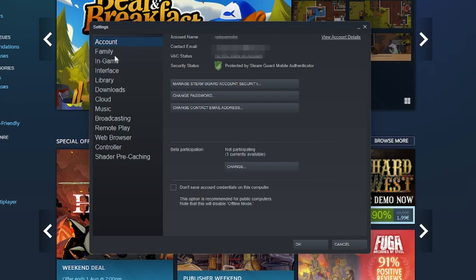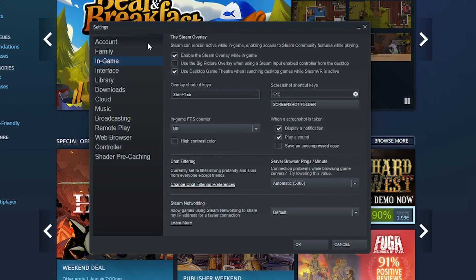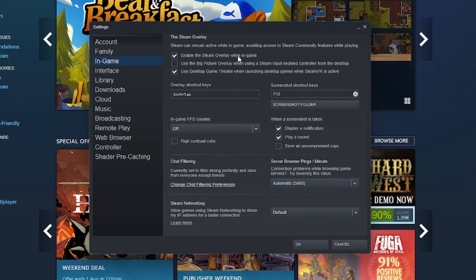Into the left side you want to go where you see in game and to disable the Steam overlay while in game. Especially if you don't use it, you want to disable this to use less resources.